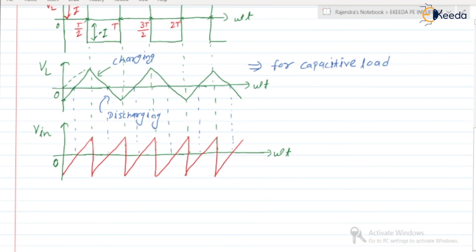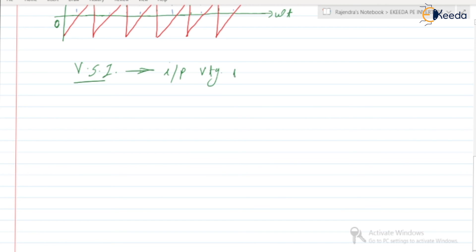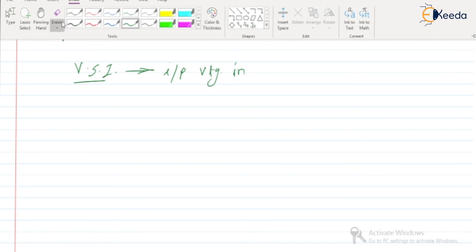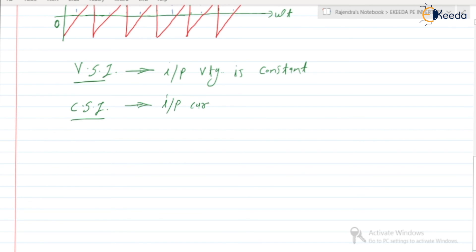Now let us discuss the difference between VSI and CSI — current source inverter and voltage source inverter. In a VSI, input voltage is constant. Whereas in a CSI, input current is constant.